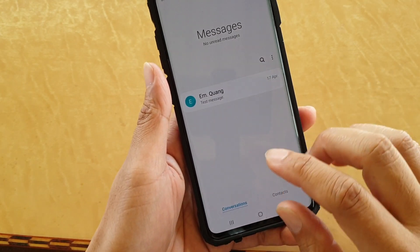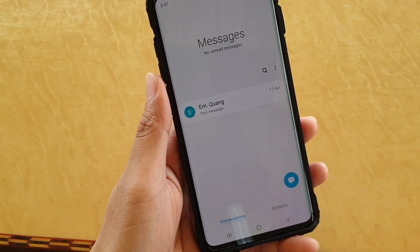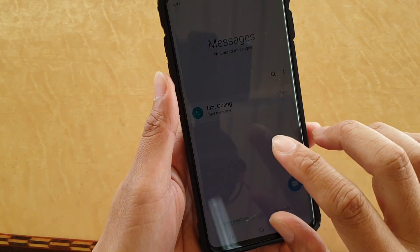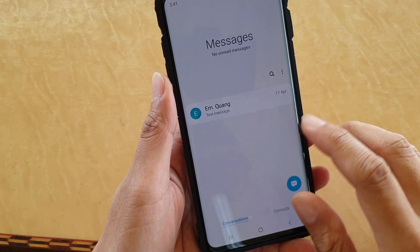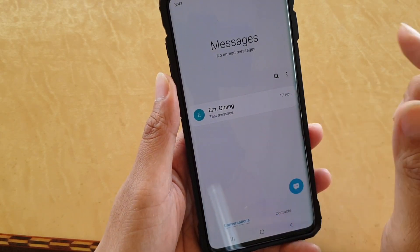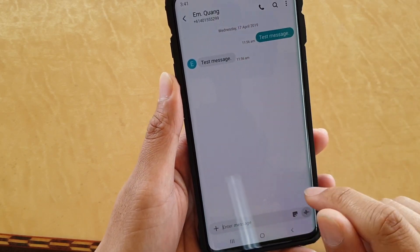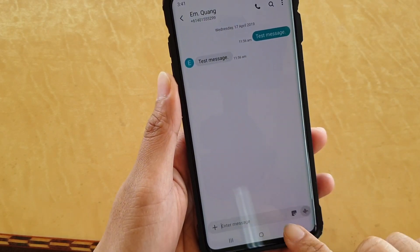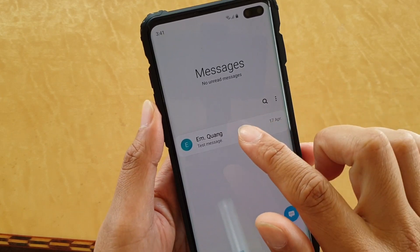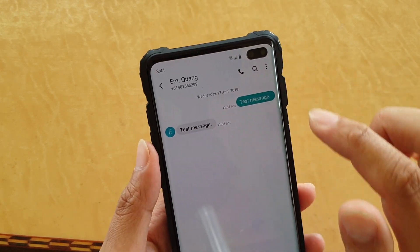To do that, you cannot assign the sound directly to a contact. What you need to do is start up a conversation. Here you can see I have sent a text message to that person, and after you have started a conversation, you can open up that conversation and then tap on the menu key at the top.